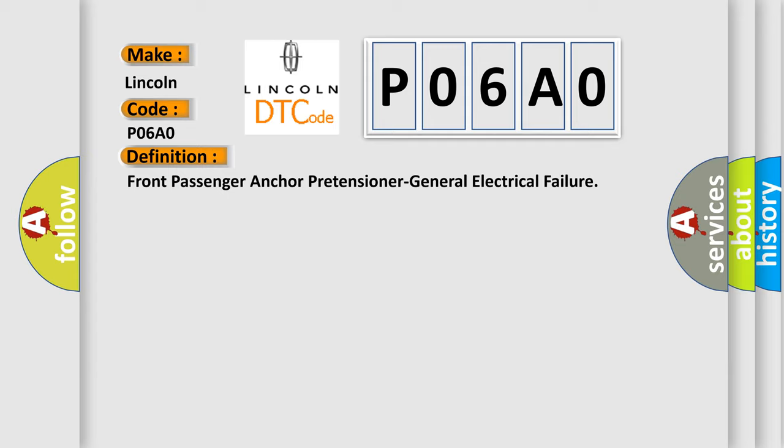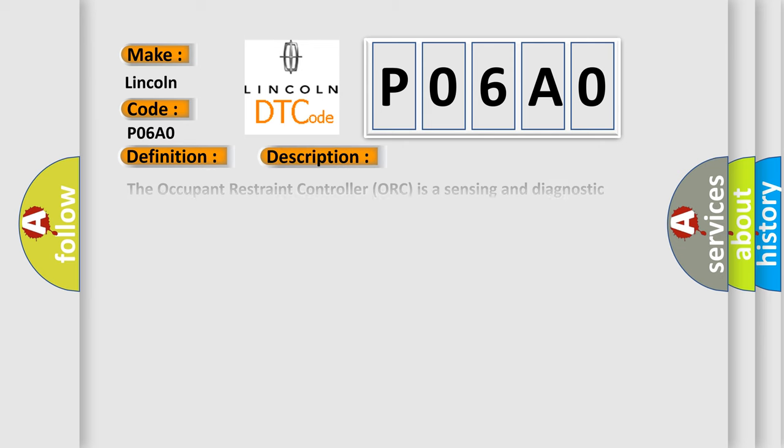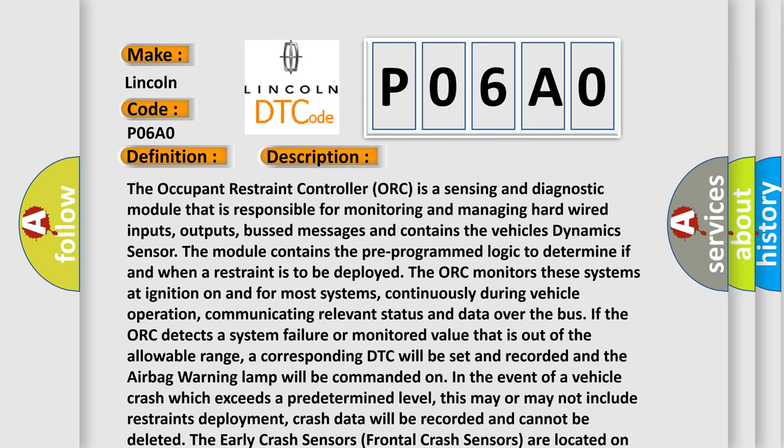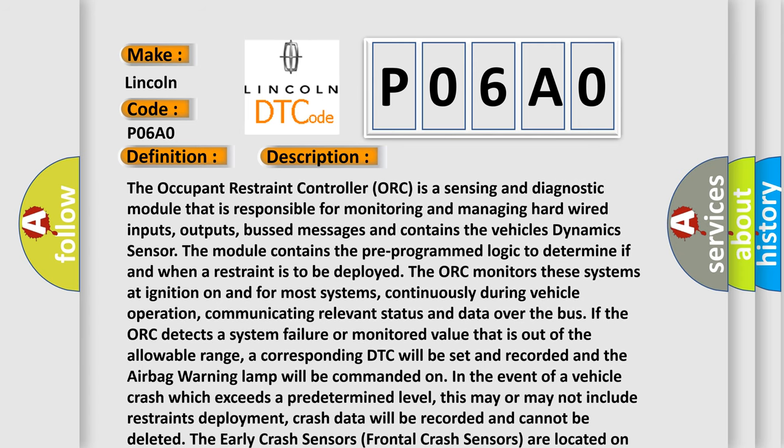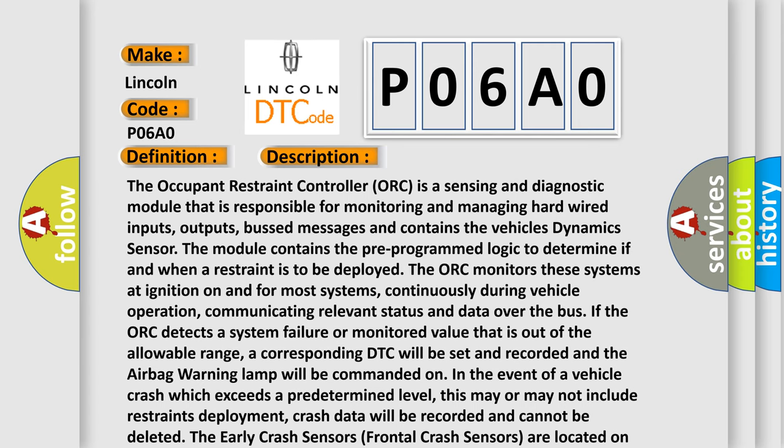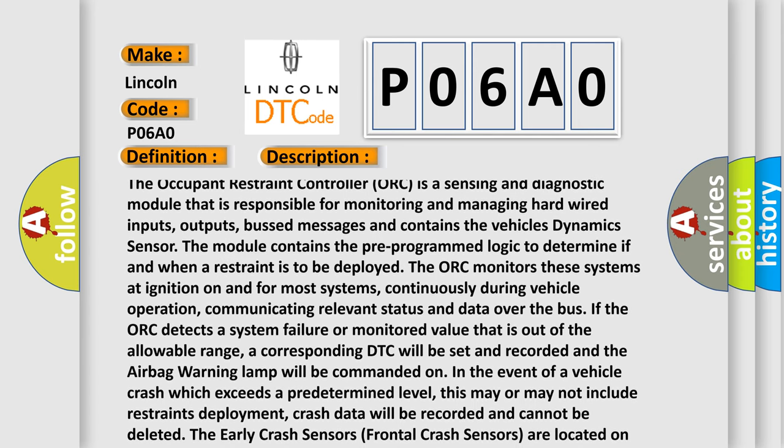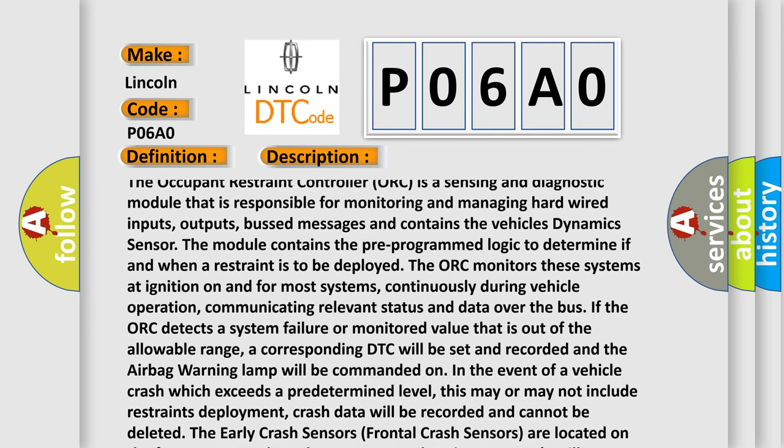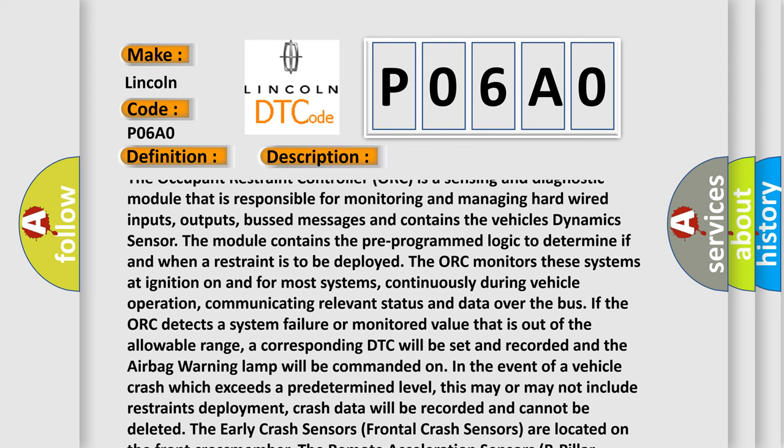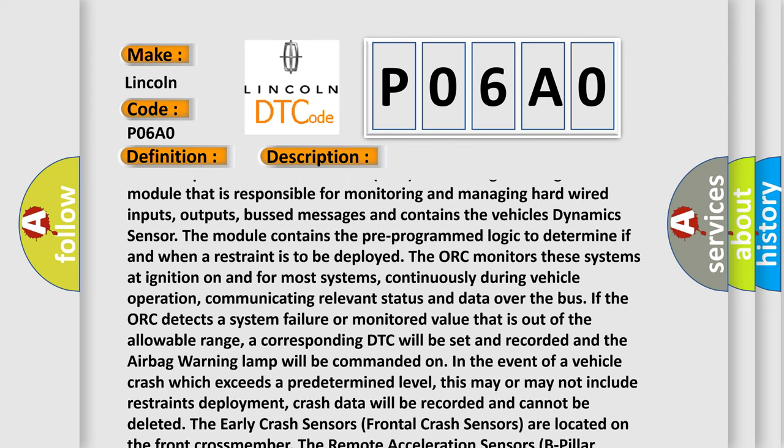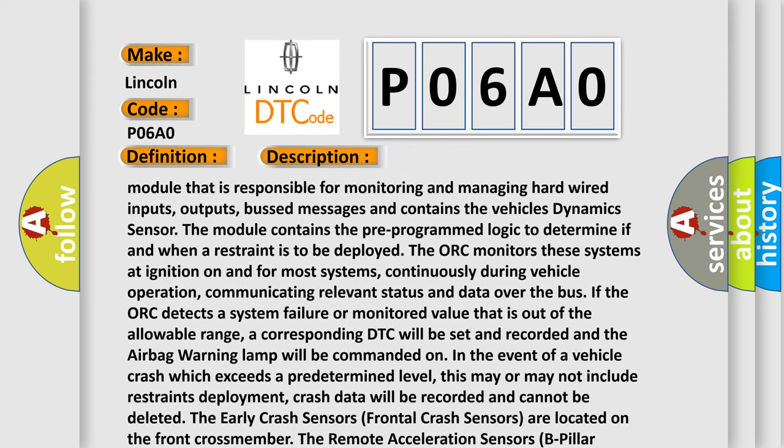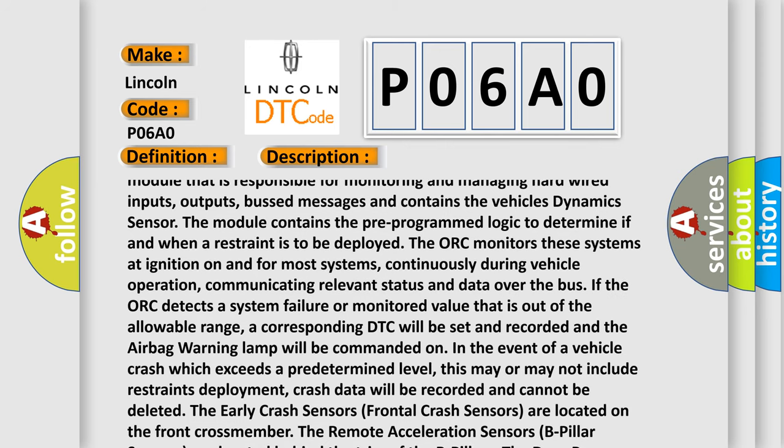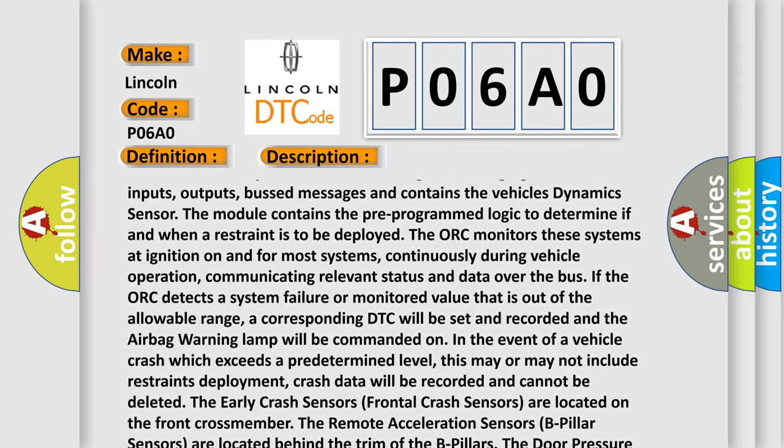And now this is a short description of this DTC code. The occupant restraint controller (ORC) is a sensing and diagnostic module that is responsible for monitoring and managing hardwired inputs, outputs, bus messages and contains the vehicle's dynamic sensor. The module contains the pre-programmed logic to determine if and when a restraint is to be deployed.